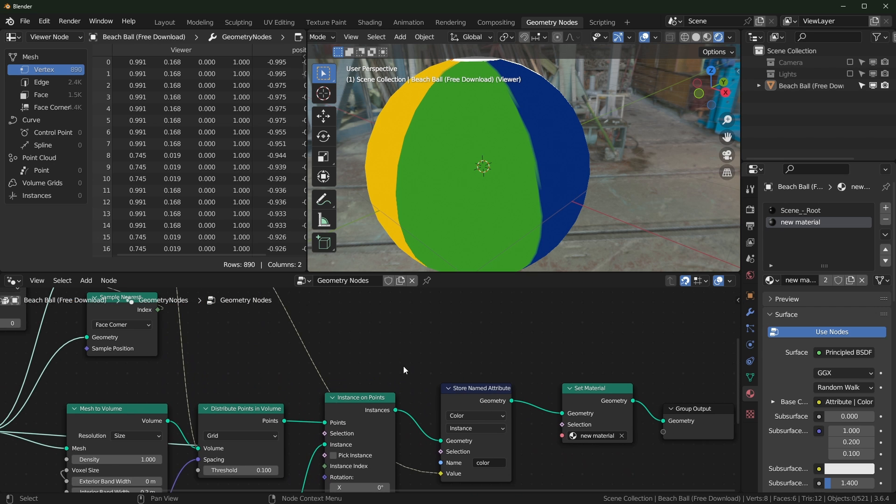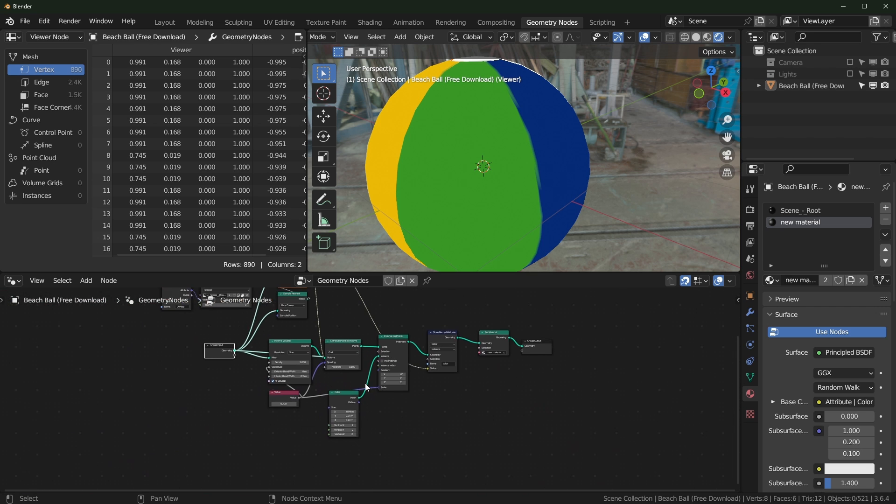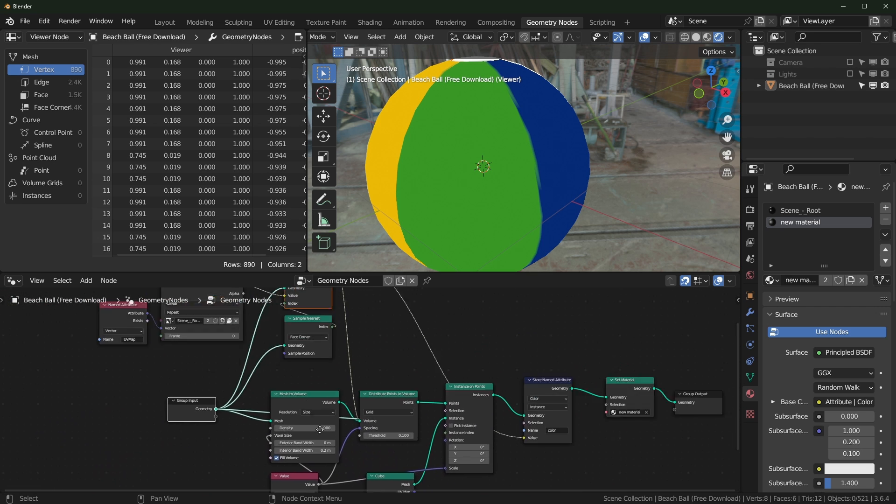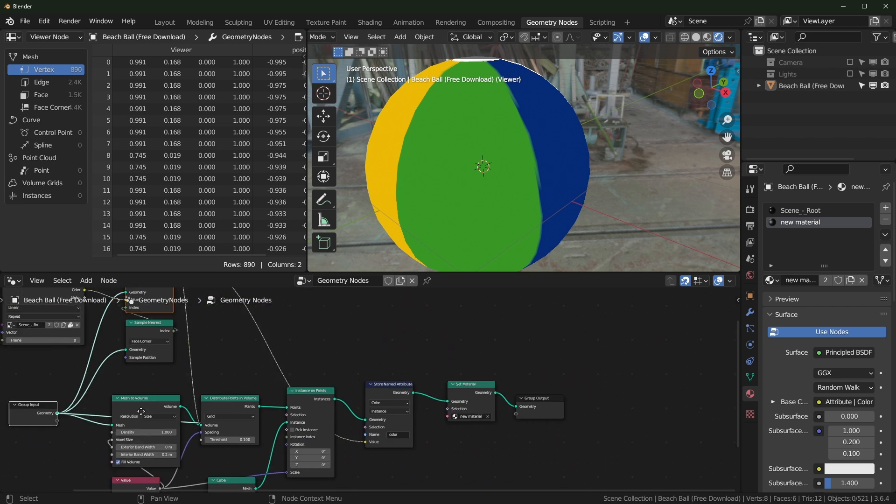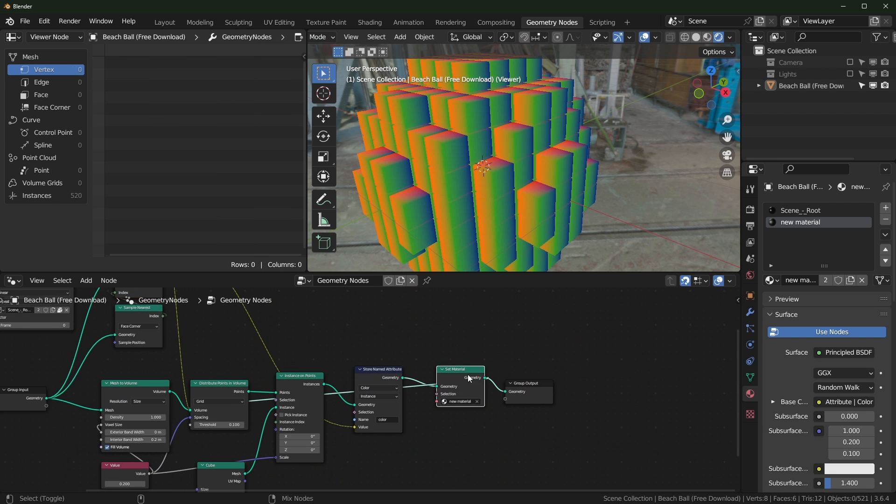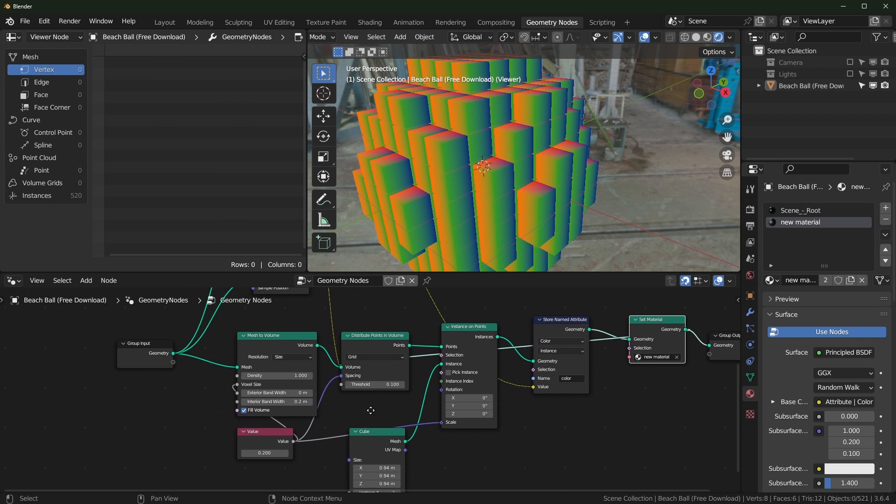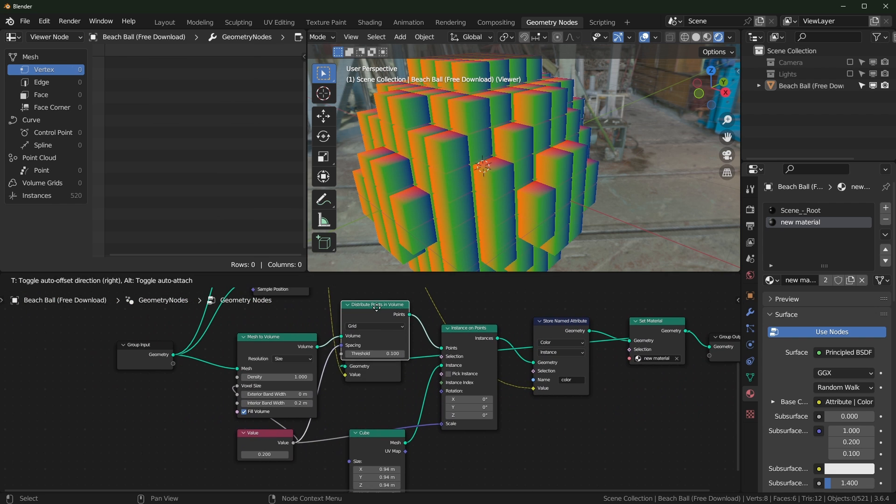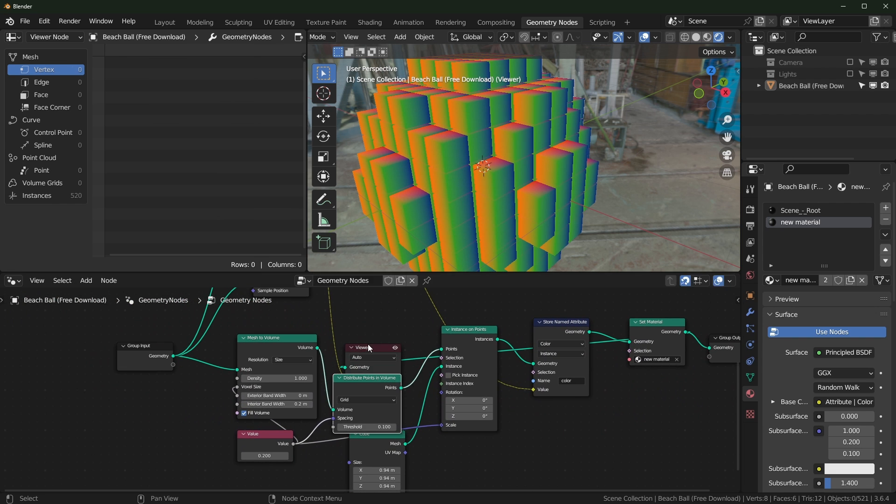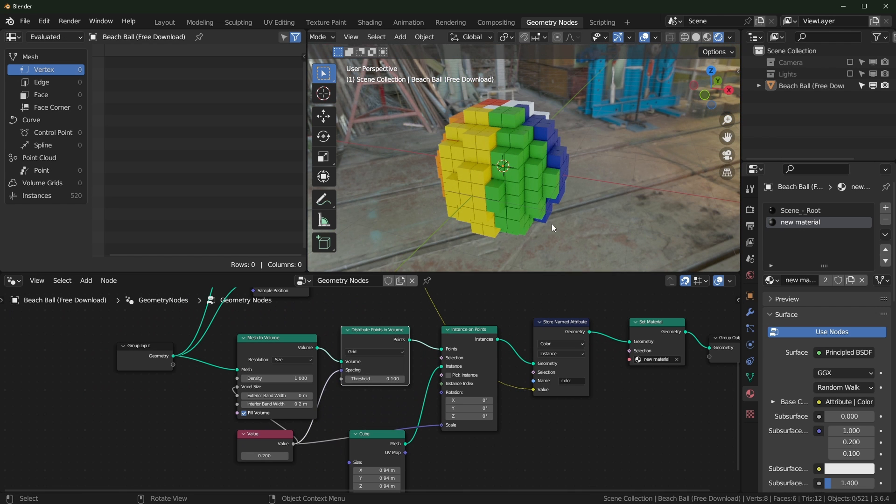So the main problem with when you try to... wait a sec, where is the preview node? Because it's still being previewed. I don't know why it does that. We need to get rid of the viewer node.